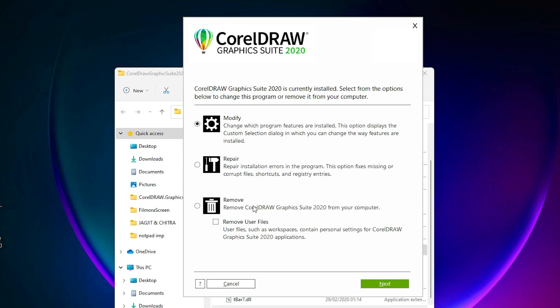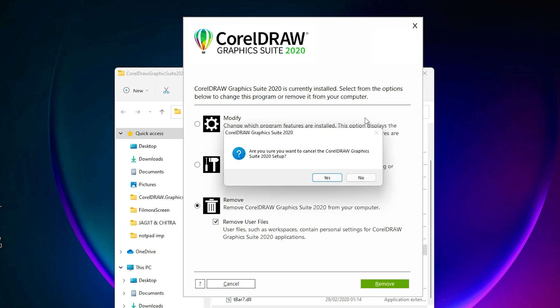Just remove all and remove user files, and delete your entire CorelDRAW. Then just reinstall CorelDRAW and your problem is 110% fixed.